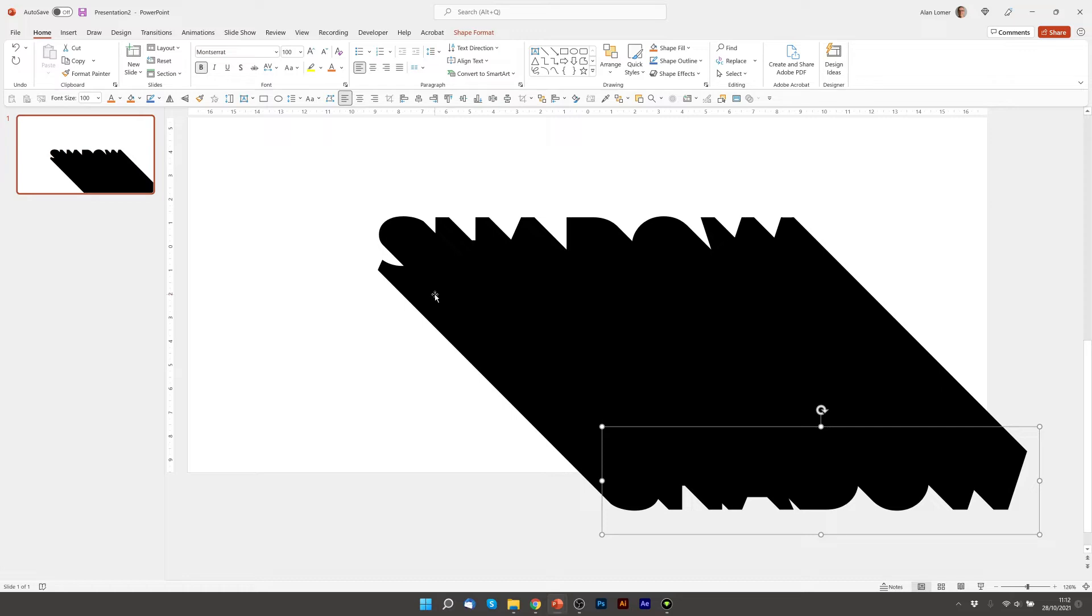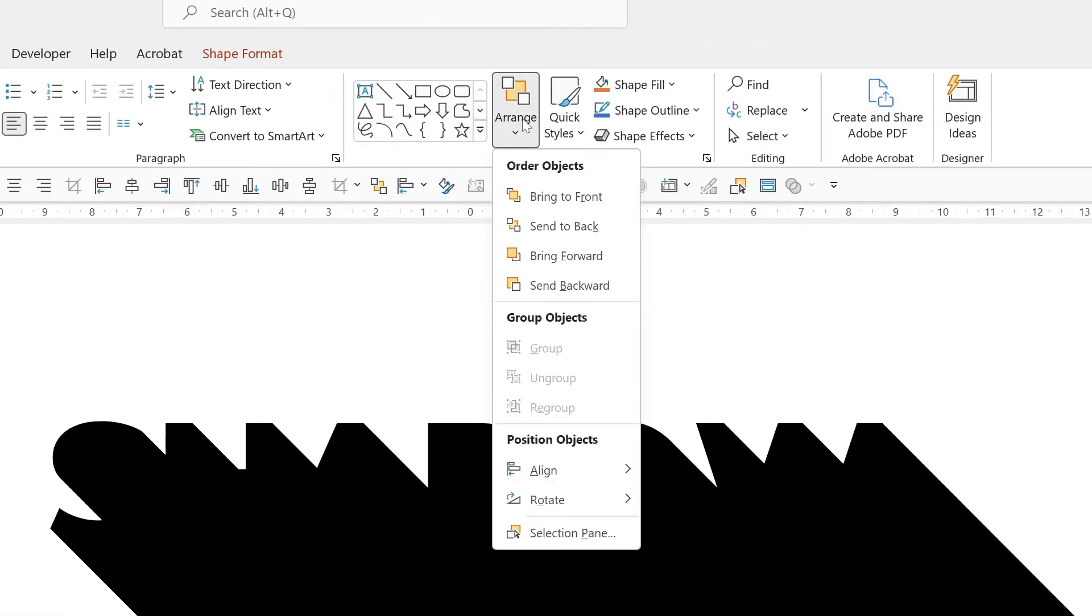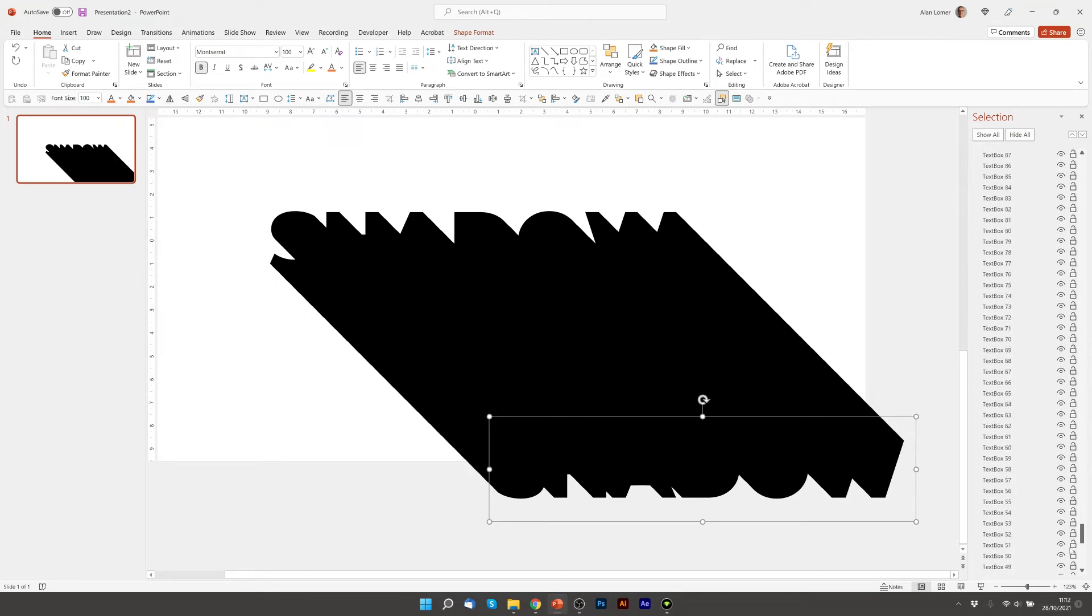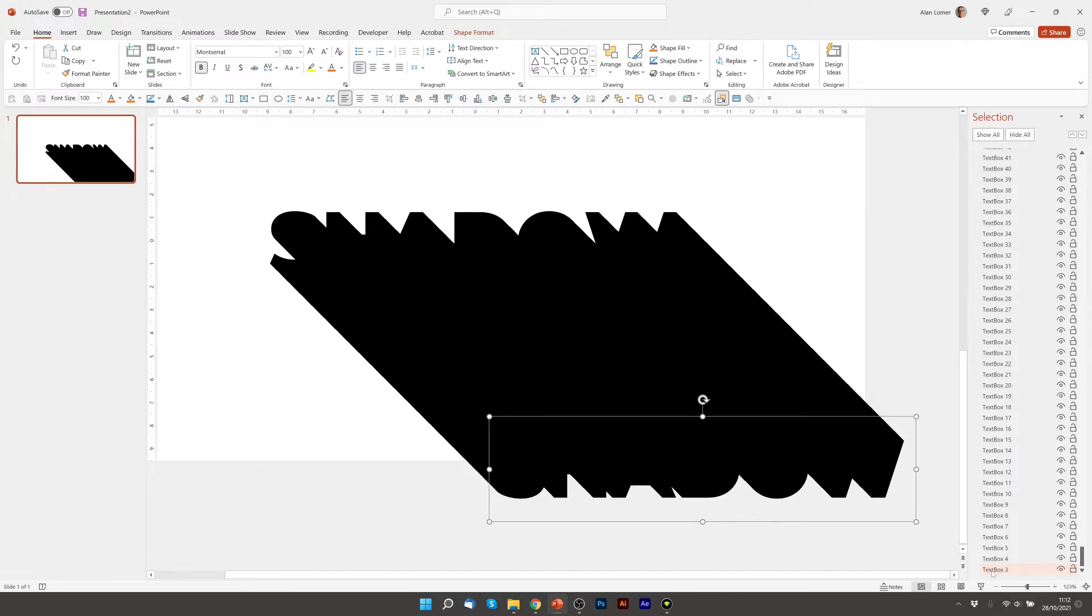Now we need to view our selection pane. So we'll go to Home on the ribbon, go to Arrange and choose Selection Pane. There are all our copies that we're using to make the shadow, 823 of them in total. So we'll go down to the very bottom, which in this case is called Text Box 3. It could be called anything but it's basically the first one that says Shadow. We'll click on it. We'll now bring it to the front.